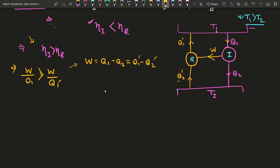Now, summarizing these things, since W equals W, we can show that Q1' must be greater than Q1.